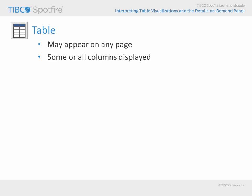Tables may be configured to show all columns from the underlying data table, or may display only a select subset of columns. While interacting with a table visualization, you can sort the rows or widen the columns as required.